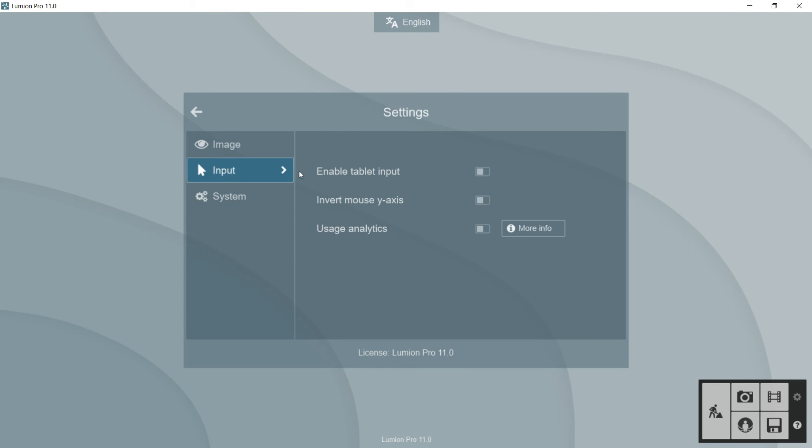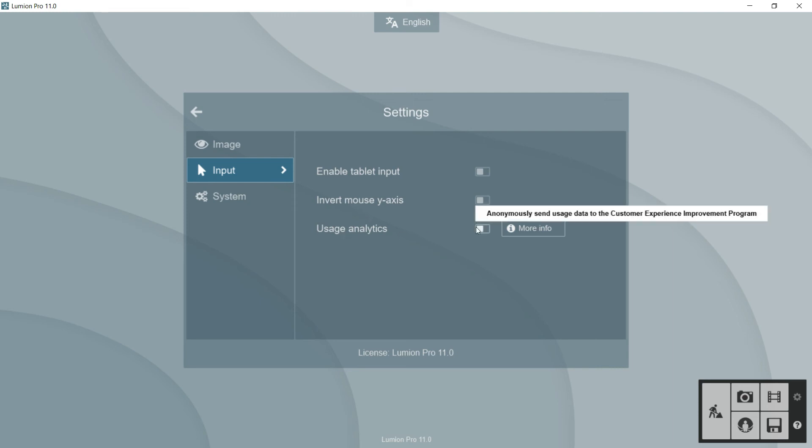Here in input, we can enable the tablet. We can invert the mouse. If we want to navigate with the right button of the mouse in different direction, we can do it here. And we can put on for using the analytics to help Lumion to get some data.